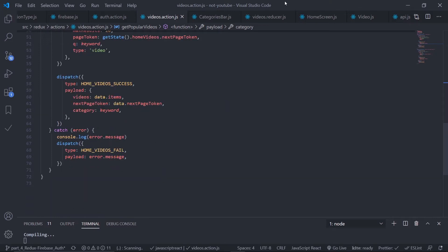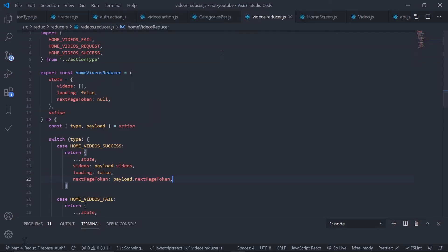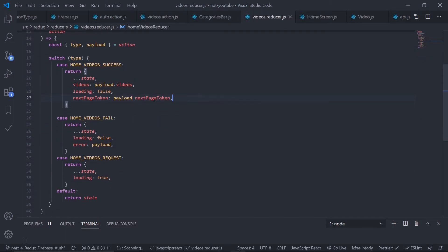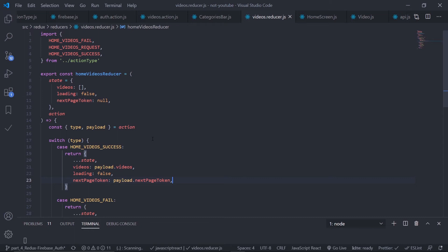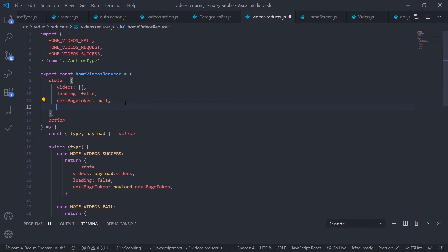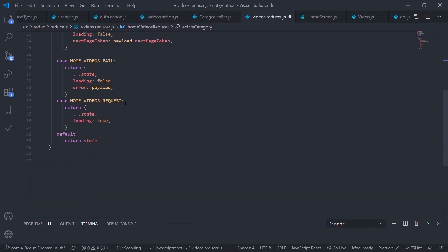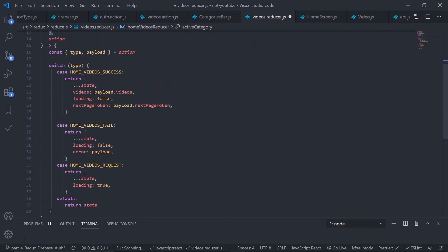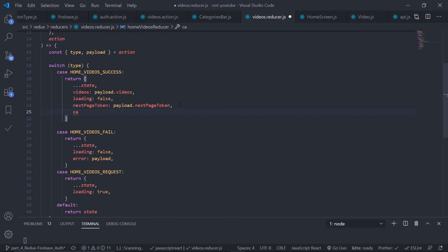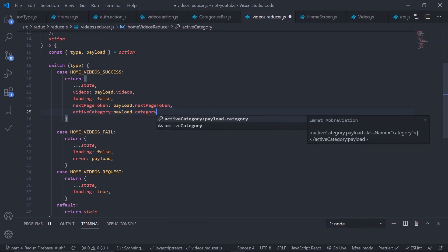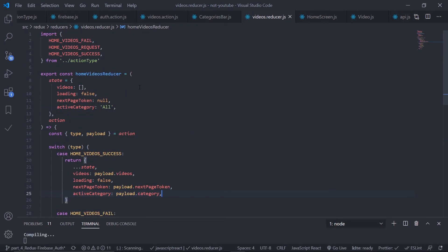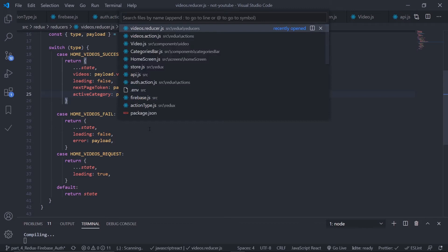Now go to the reducer — 'videosReducer'. This is almost the same. I just need to create another property inside the initial state: 'activeCategory', with a default value of 'all', since 'all' is the default active element. Then when videos success fires, I'll overwrite 'activeCategory' with 'payload.category'.